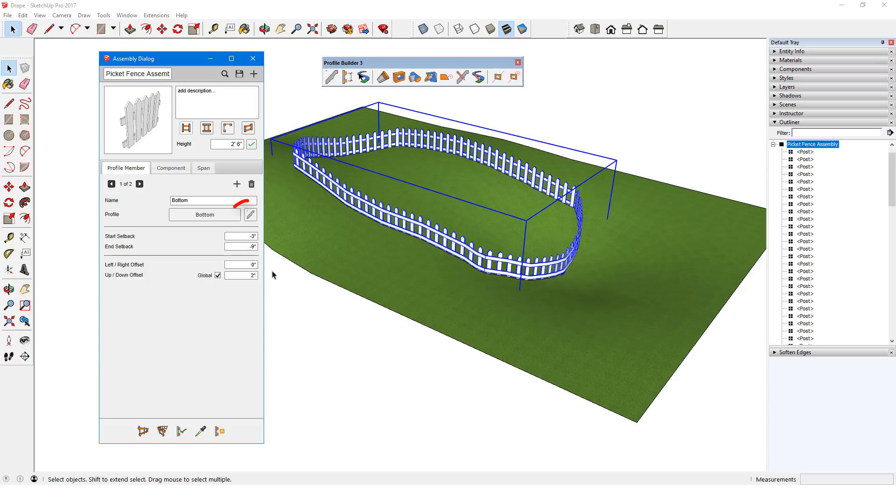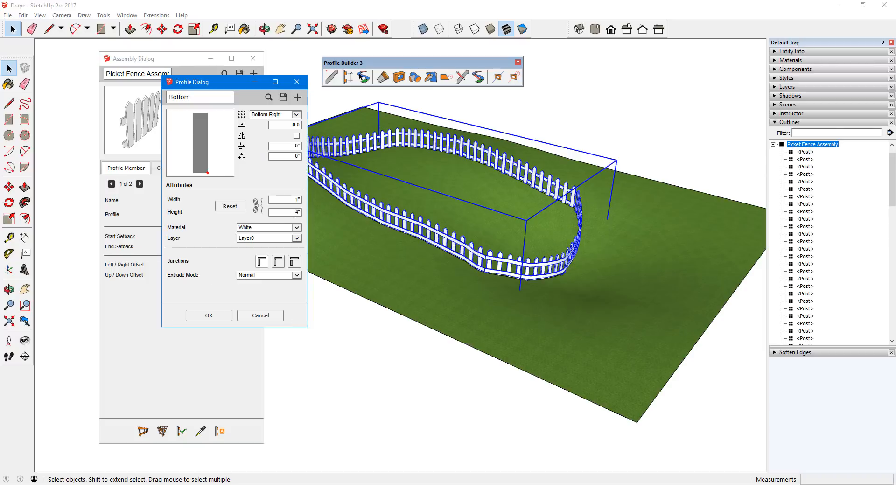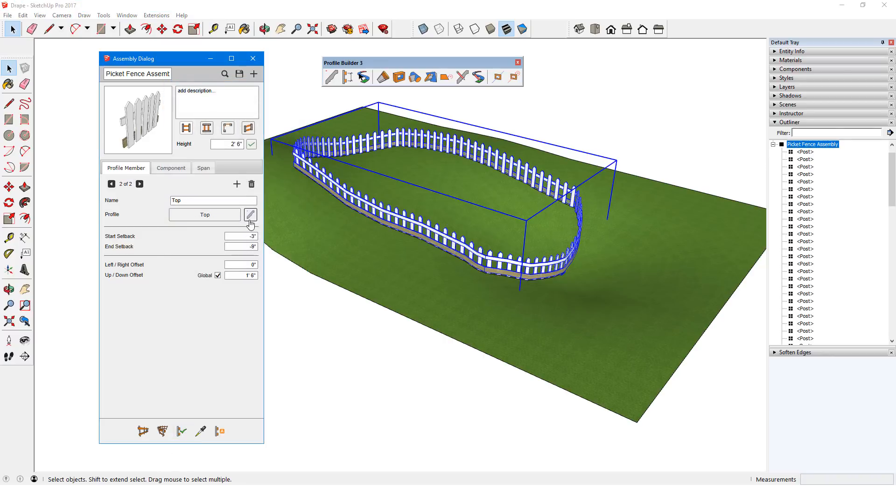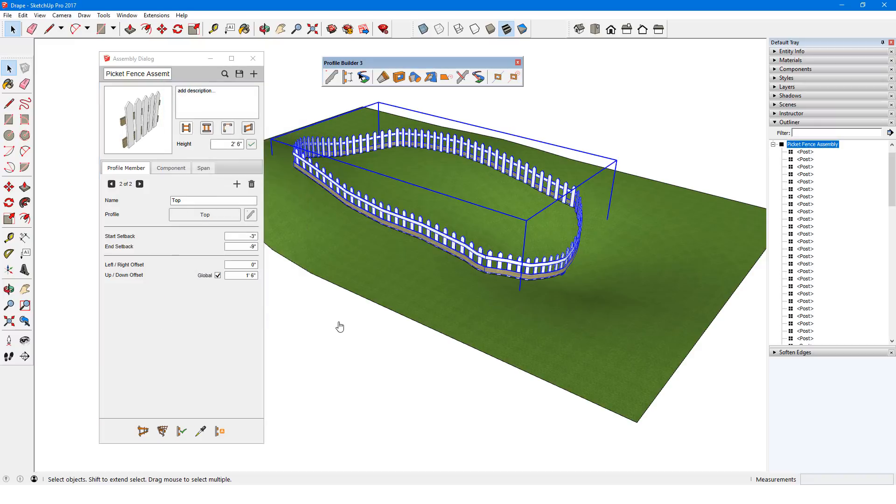I can also click Edit Profile for this member, change its profile height to 6 inches, and its material to wood. I'll click OK and apply again. I'll do the same to change the top rail to wood.